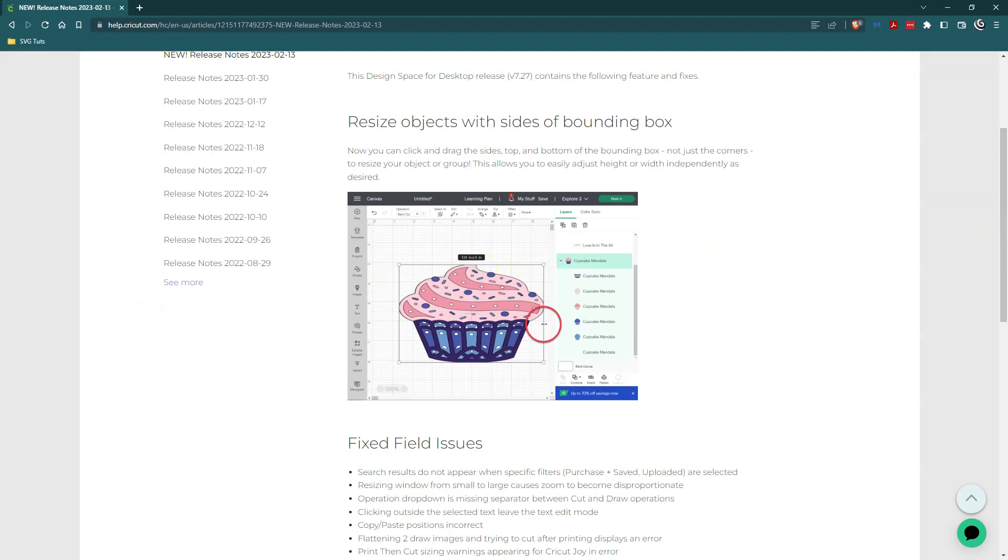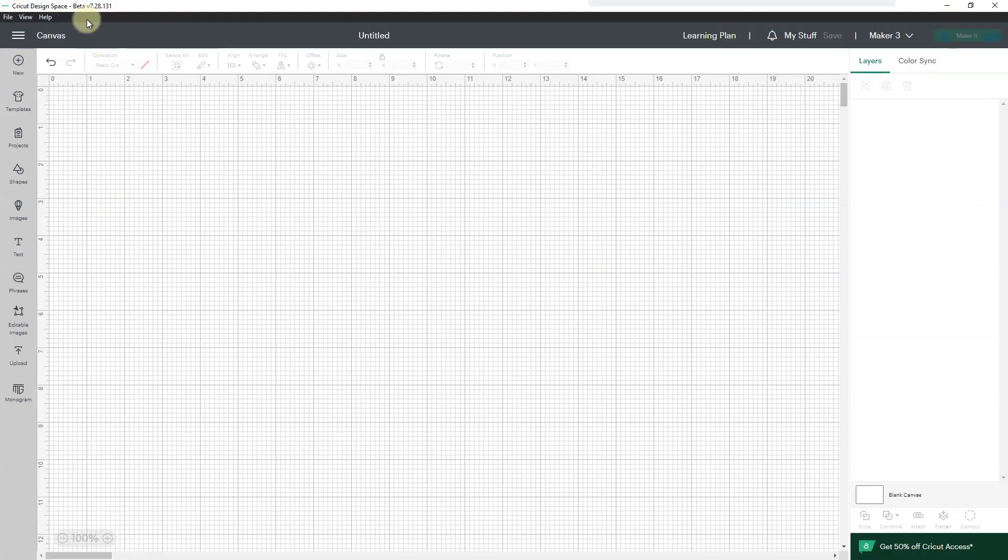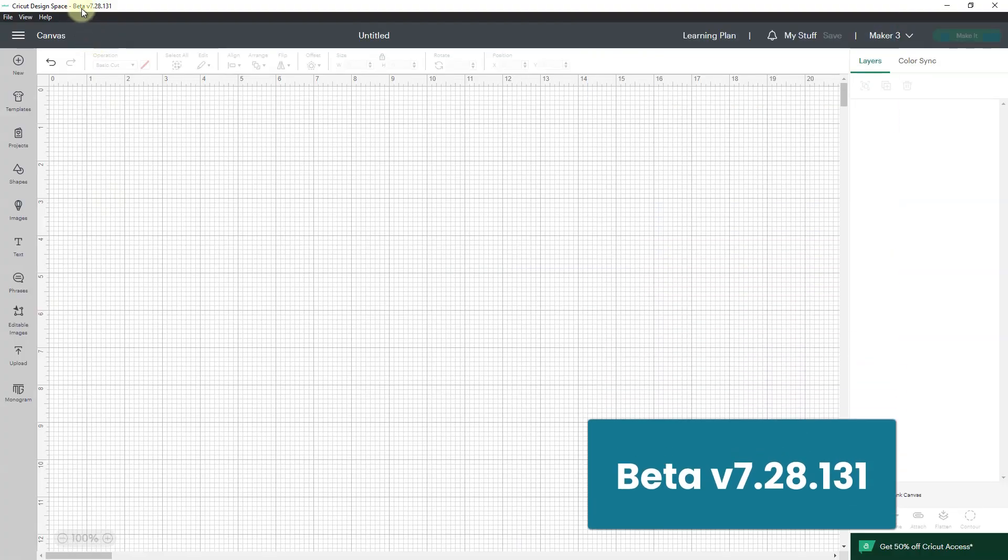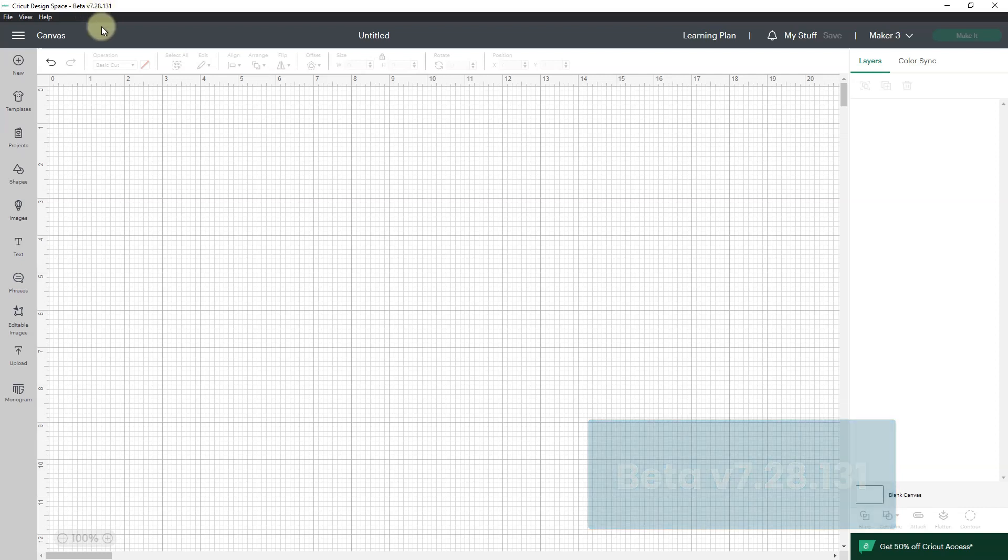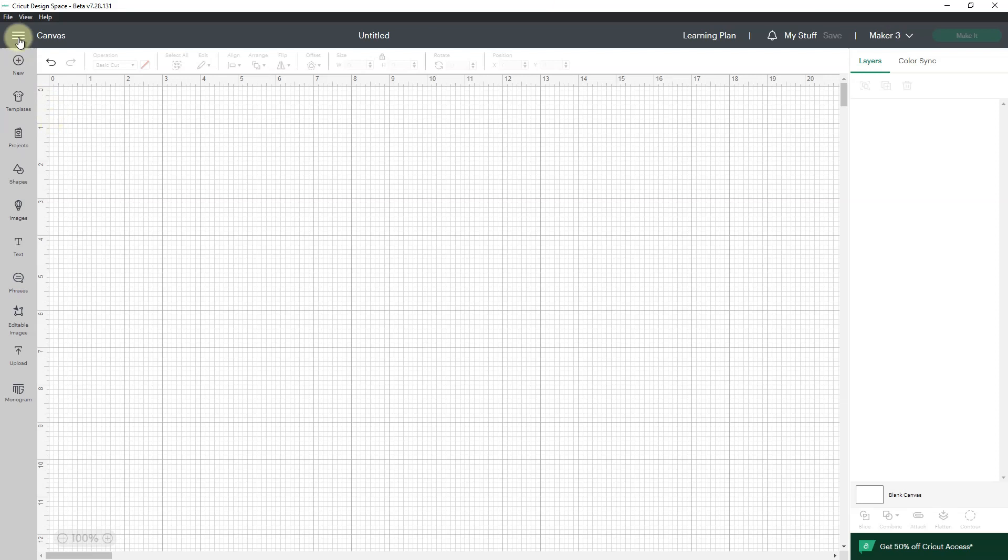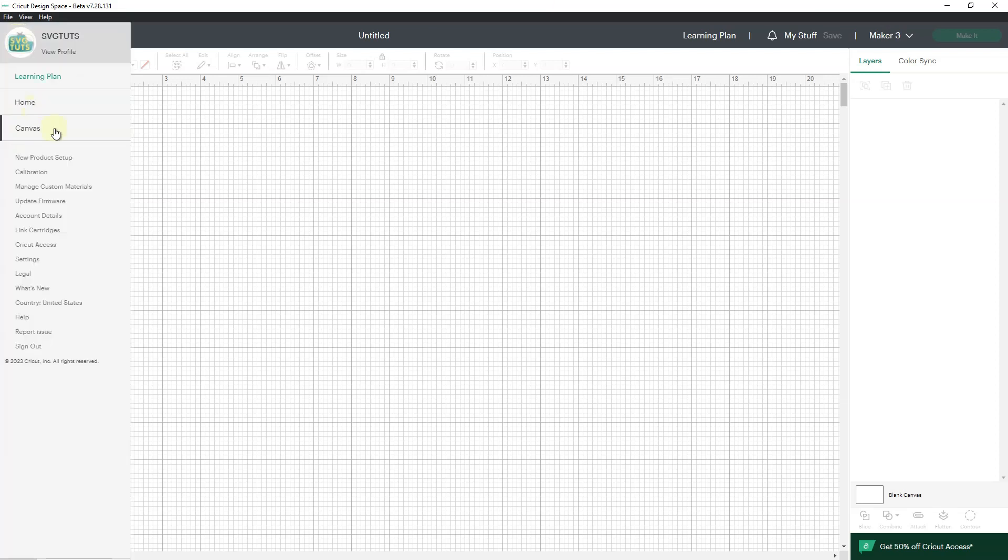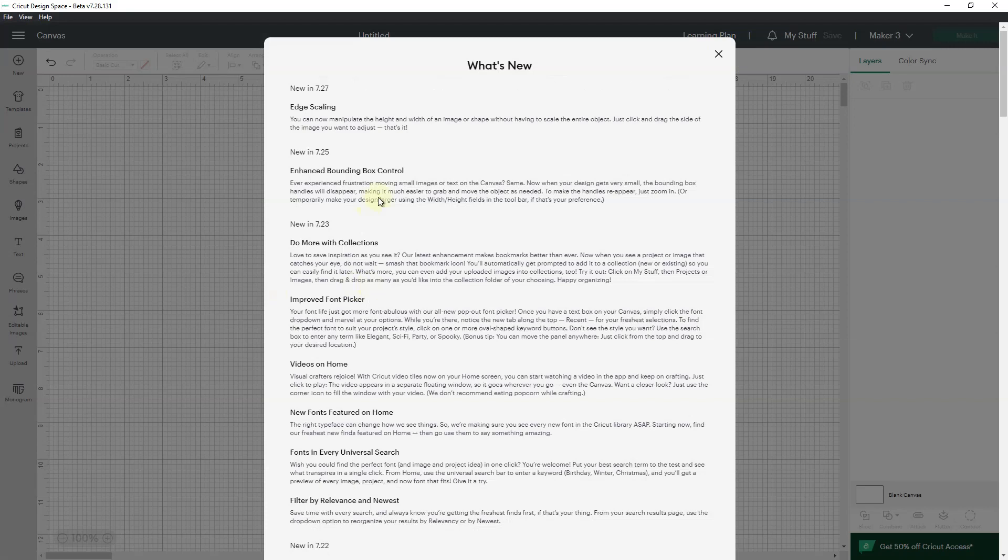So let me get over into Cricut Design Space. You will see here that I am in beta 7.28.131, so that's the latest beta but the latest stable version is 7.27. If I go here to my hamburger menu and go to what's new, then you'll see the new stable version talks about edge scaling.